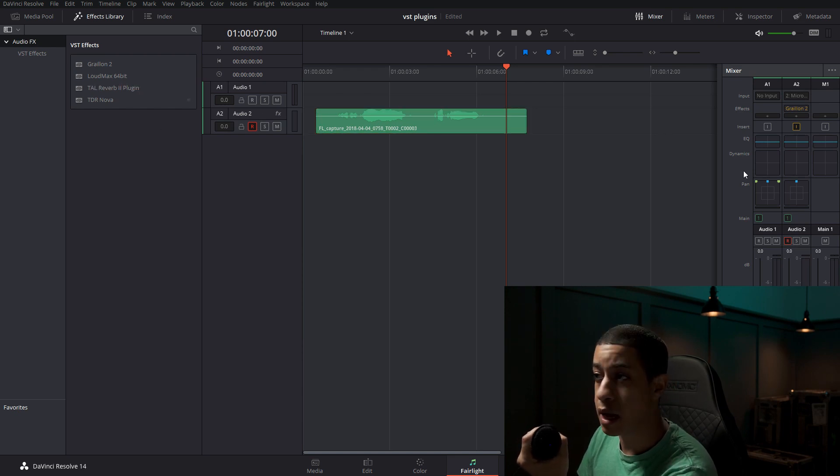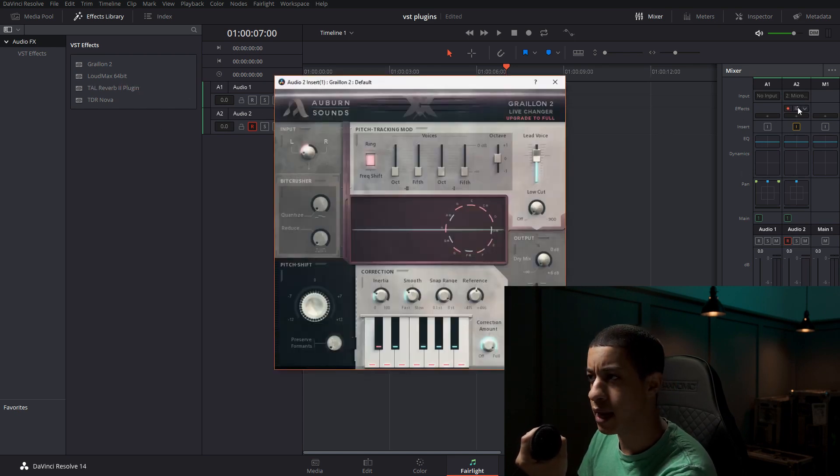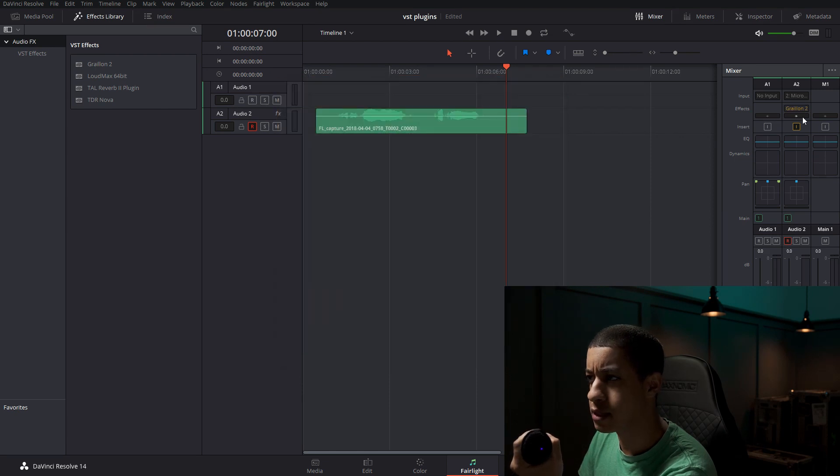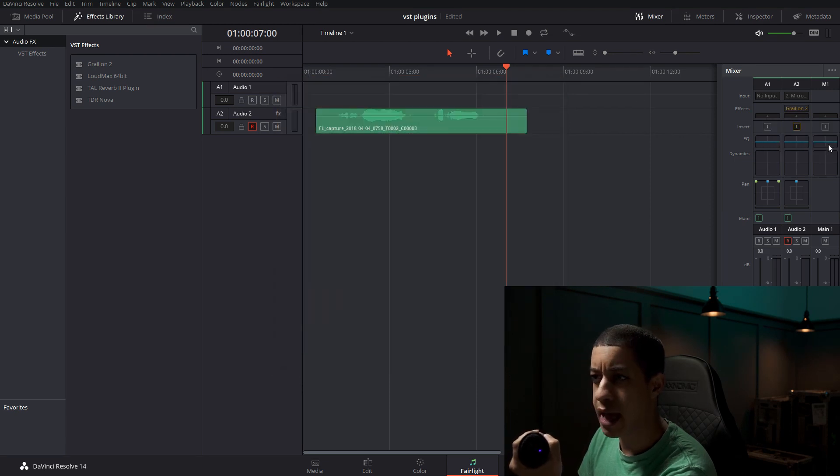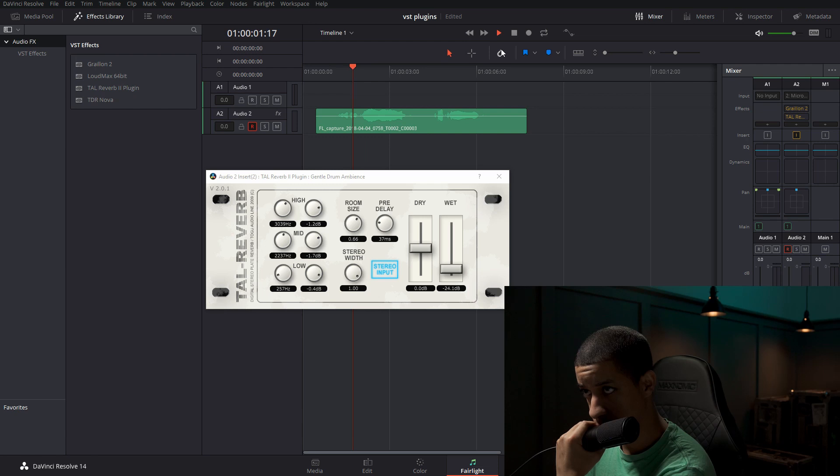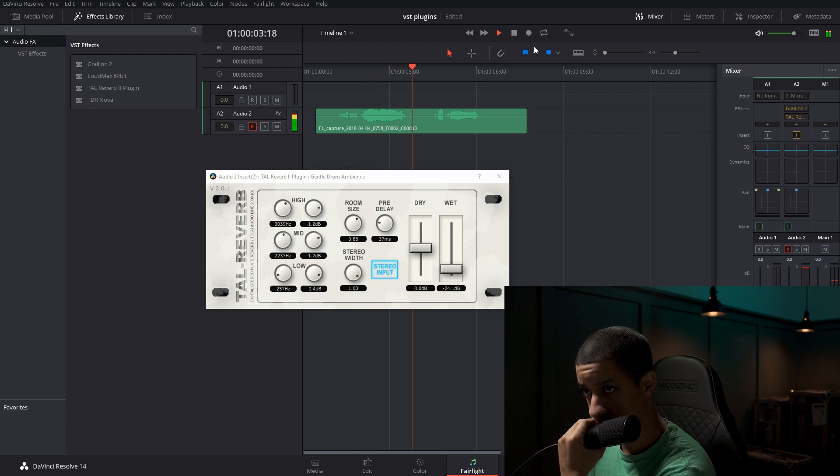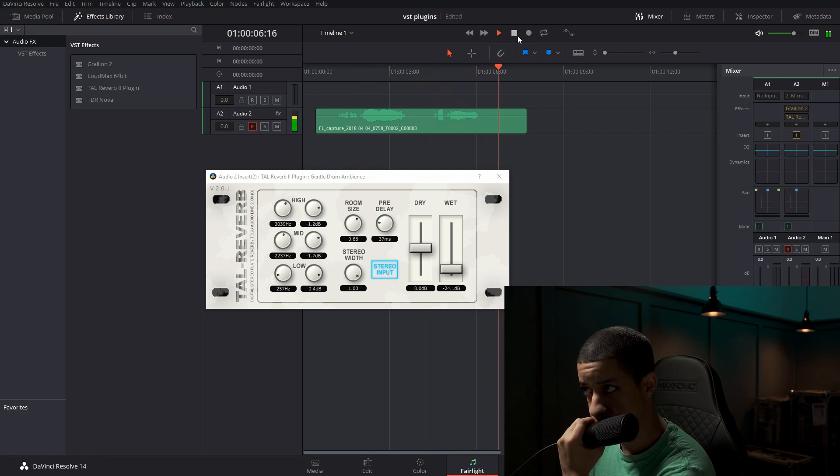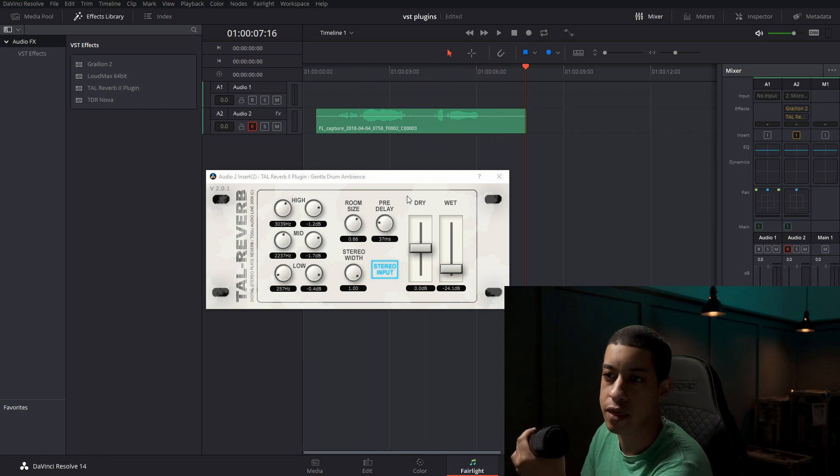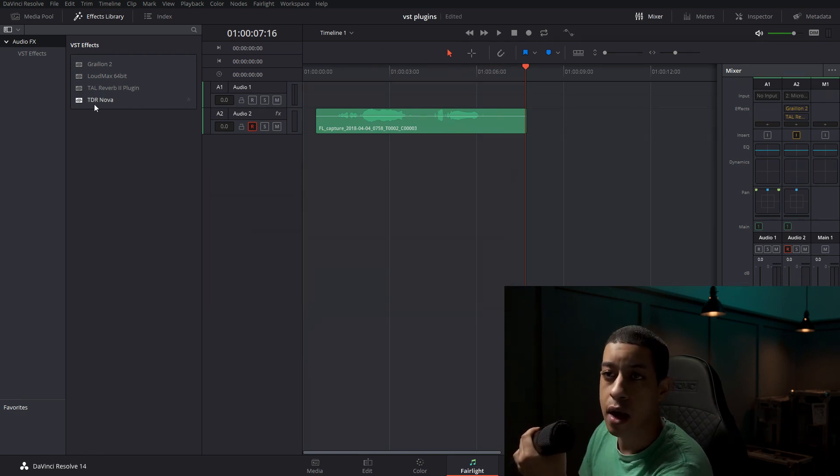So there's a couple other plugins that I have in here. You can stack plugins if you want to. So I have this reverb one. Record a dope track. There's a plethora of things that you can do.